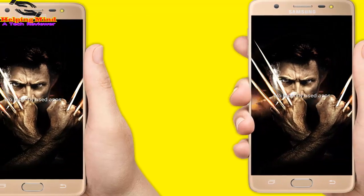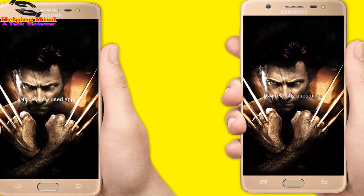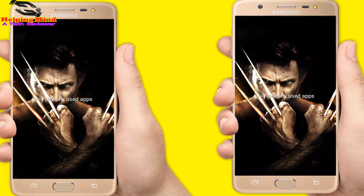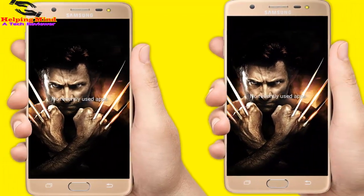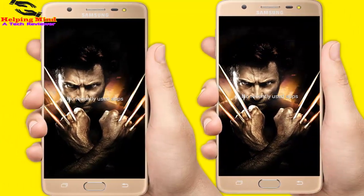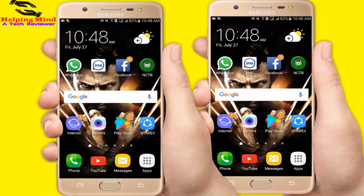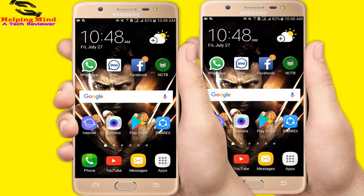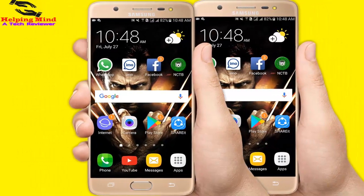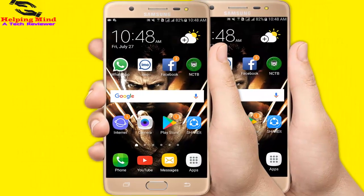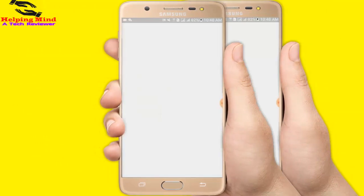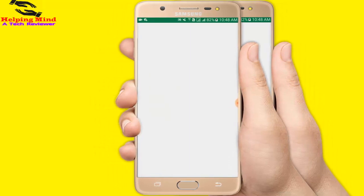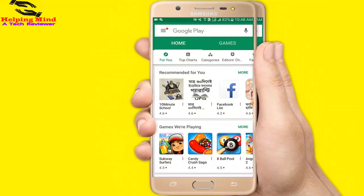Hi viewers, welcome to my channel. I'm from HelpingMind. Today in this video I will talk to you about Aptoiday app install.